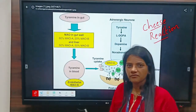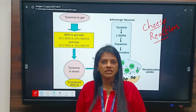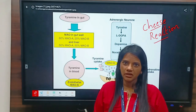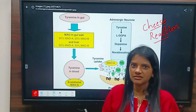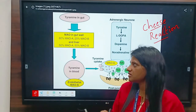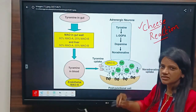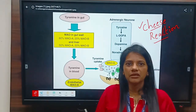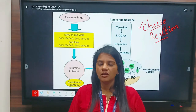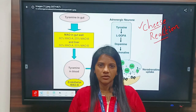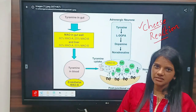Did you ever heard of a person eating chocolate who is facing hypertension? What happens in case of cheese reaction? This is an important reaction, especially if you are using MAO inhibitors — monoamino oxidase inhibitors.